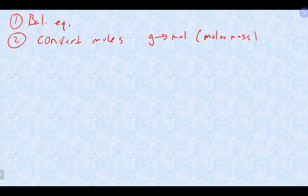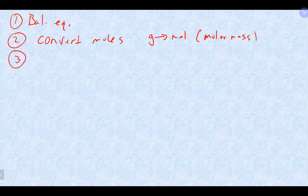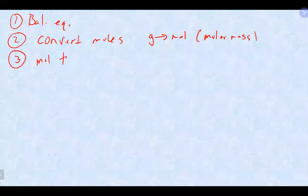They may not always give you grams — maybe some other unit where you might do a few conversions to get there. But ultimately, whatever they give you, you've got to get into moles. The real reason for that is the third step, which is really the stoichiometry step — the mole-to-mole relationship.